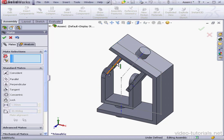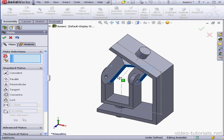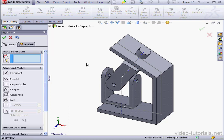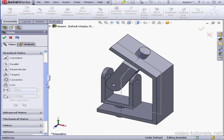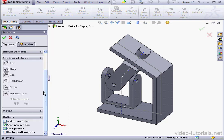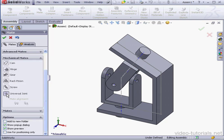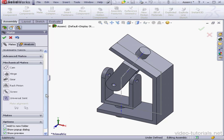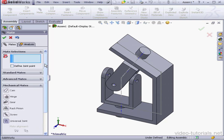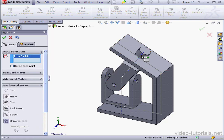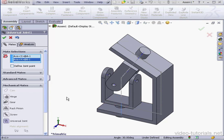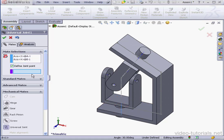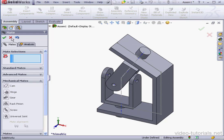Let's rotate the yoke into the correct position. Scroll down to Mechanical Mates. Expand and let's click on Universal Joint. Here I'll select two axes. And if needed, I can define the joint point. That's right here. Accept and Cancel.